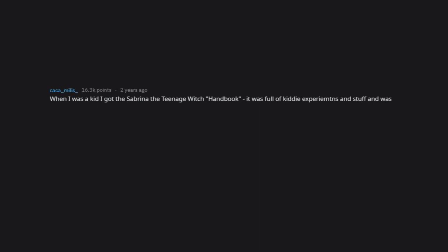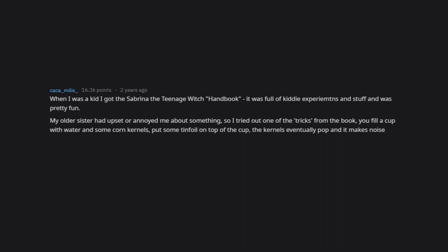When I was a kid I got the Sabrina the Teenage Witch Handbook. It was full of kiddie experiments and stuff and was pretty fun. My older sister had upset or annoyed me about something, so I tried out one of the tricks from the book. You fill a cup with water and some corn kernels, put some tinfoil on top of the cup. The kernels eventually pop and it makes noise against the tinfoil.